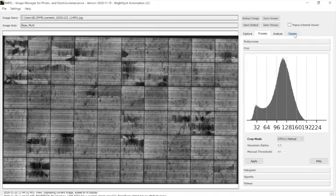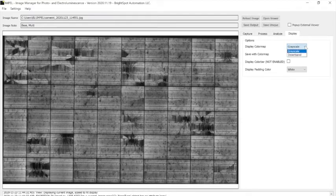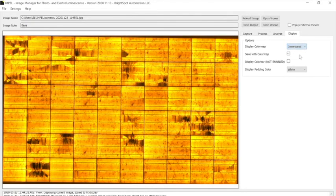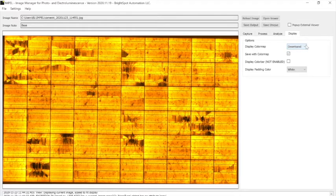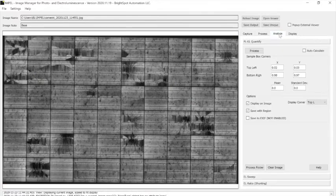I also want to point out that if you prefer a colorized scheme of displaying the image, you can switch to this colorized scheme. Let's leave it though at the gray scale.